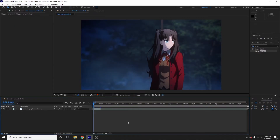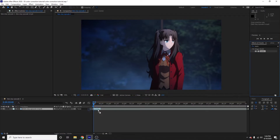Welcome back to another After Effects tutorial. Today I'm gonna be showing you how to do color correction with Magic Bullet Looks. Magic Bullet Looks is a plugin, so you're gonna have to download that. If you're a student, you can go to the Red Giant website, reach out to them, and they'll give you the Magic Bullet suite for free, which is really really nice.